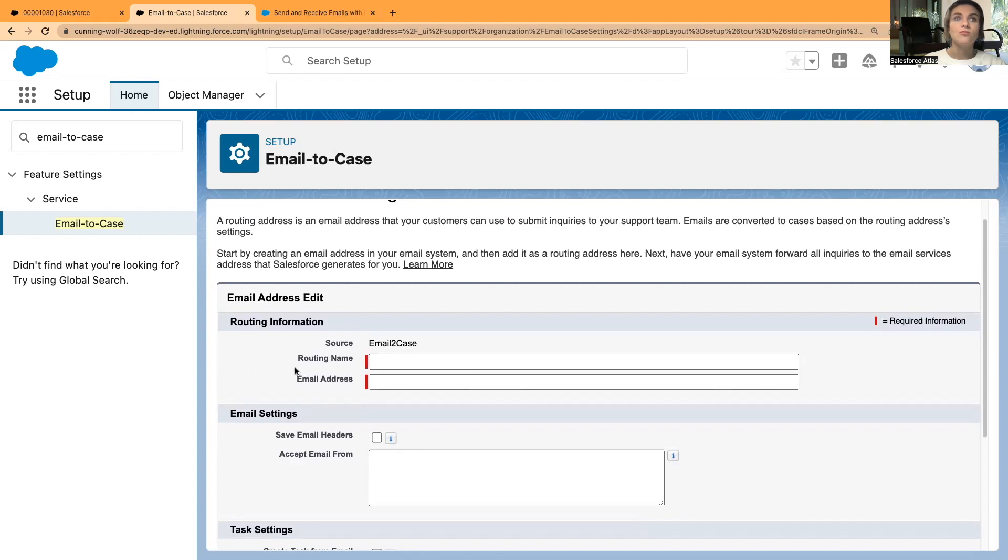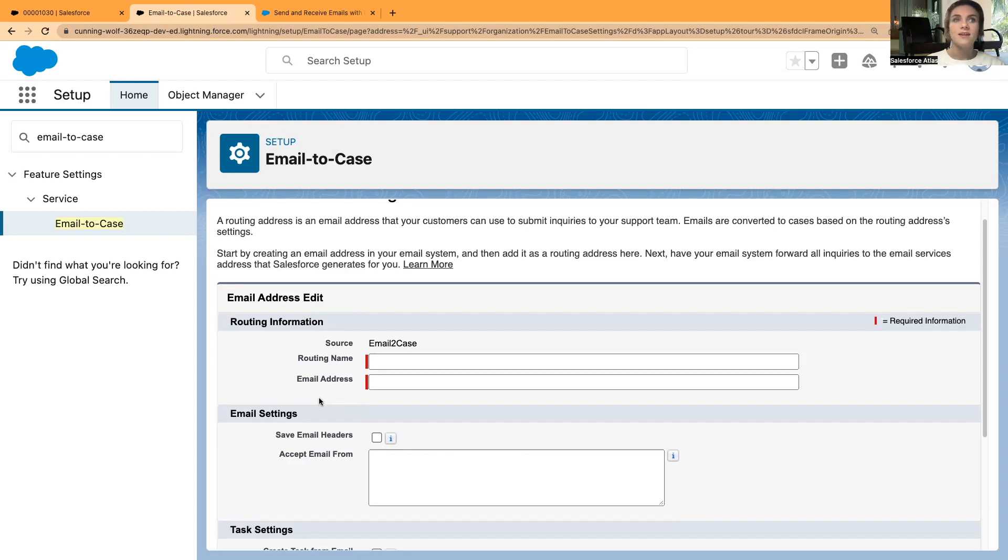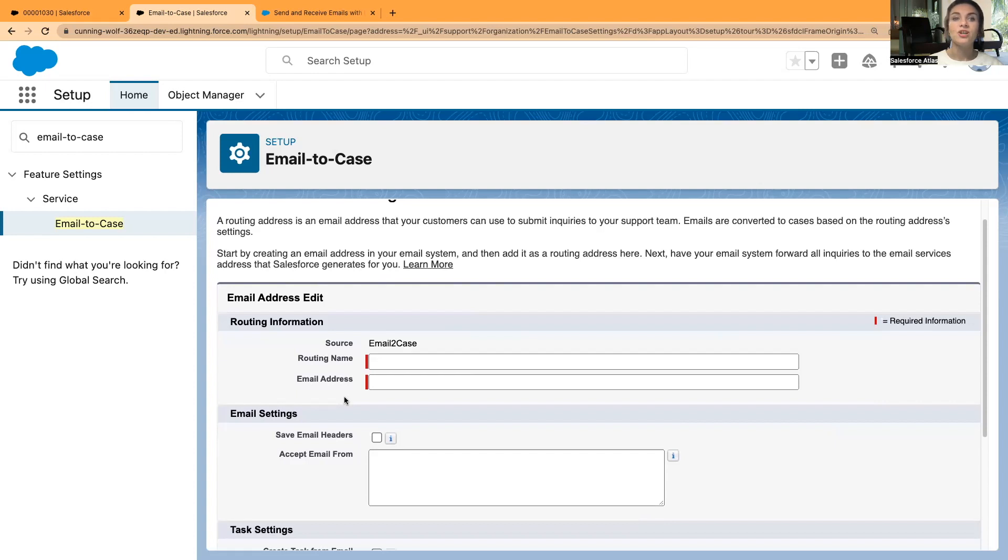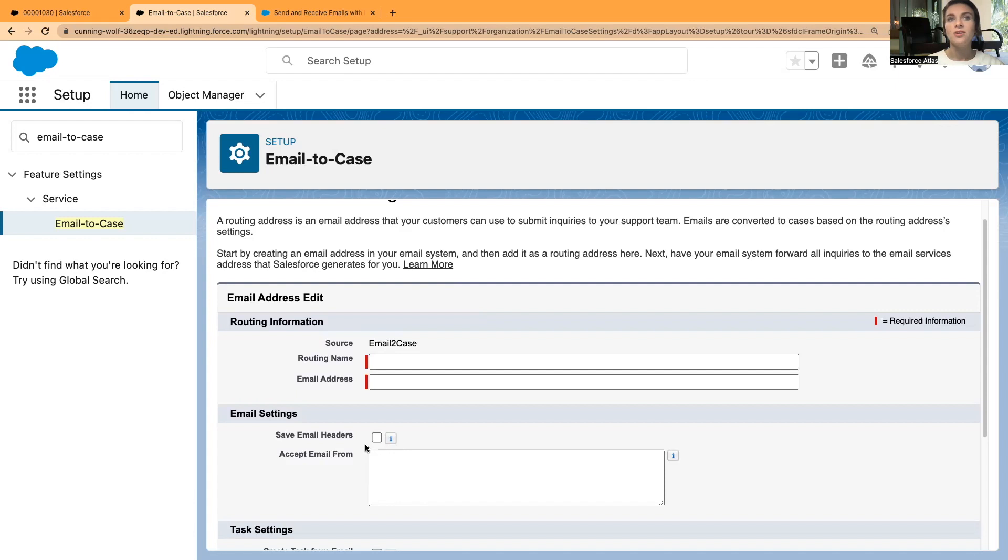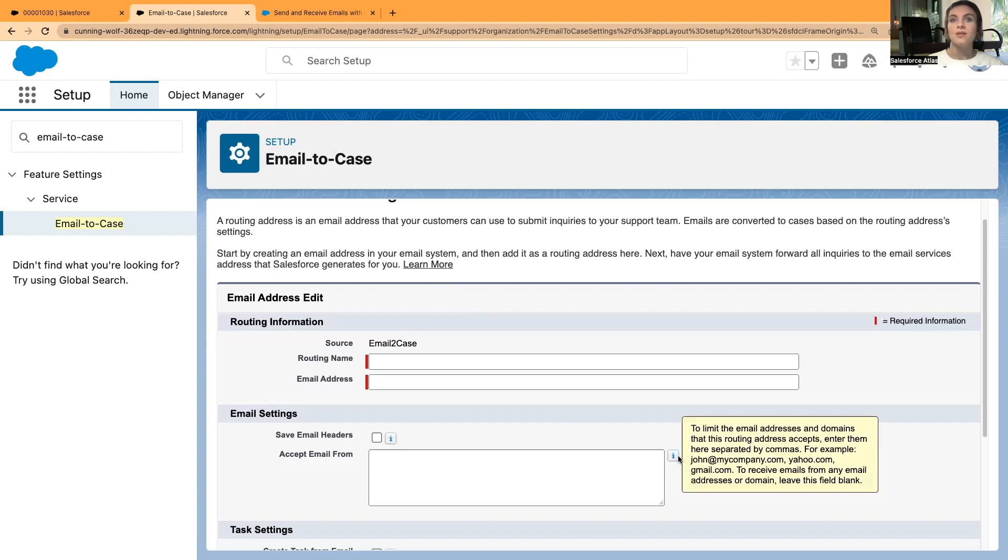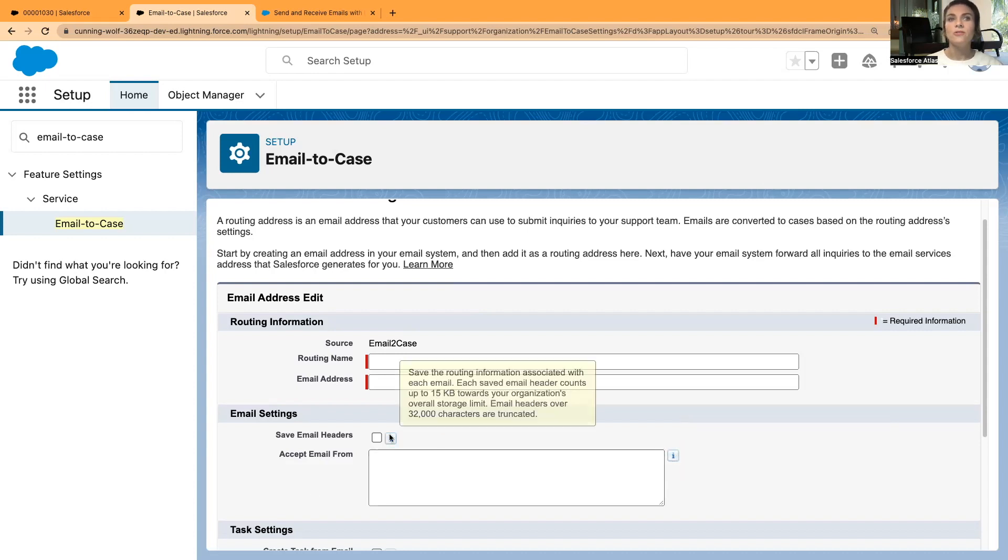In the routing information, you put your routing name, so you just give it a name, let's say Gmail routing or support routing. Then email address—that's the mailbox you will be using for routing your emails. Maybe that's a shared mailbox in Outlook or in Gmail. You just put the email address in here. Then you decide whether to save email headers or not and whether you want to limit the amount of accepted emails.